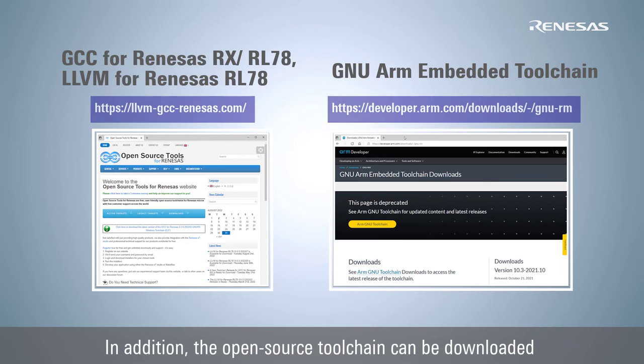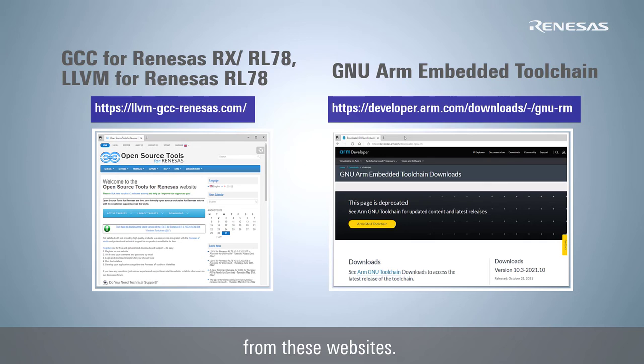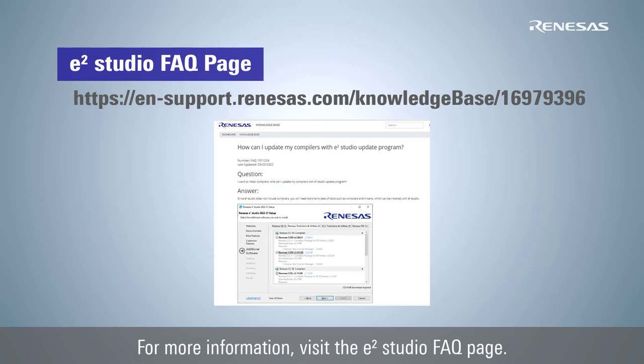In addition, the open source toolchain can be downloaded from these websites. For more information, visit the e² Studio FAQ page.